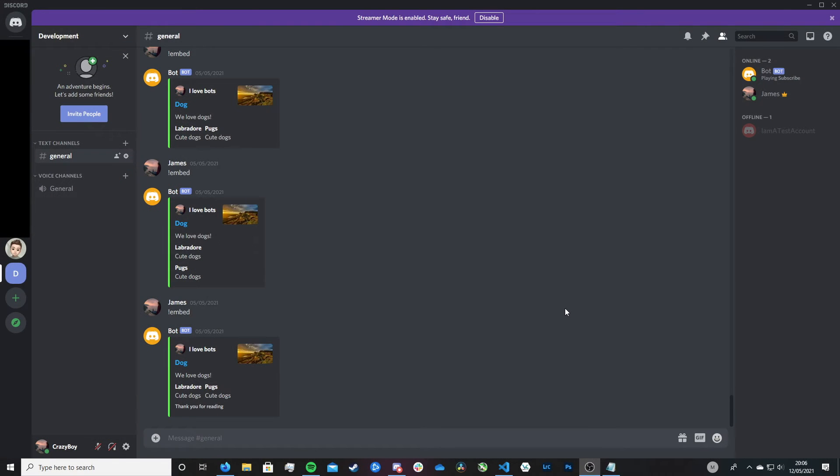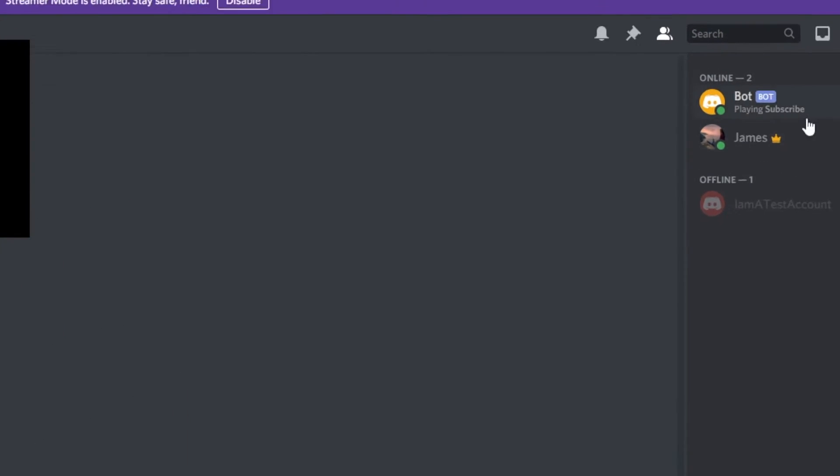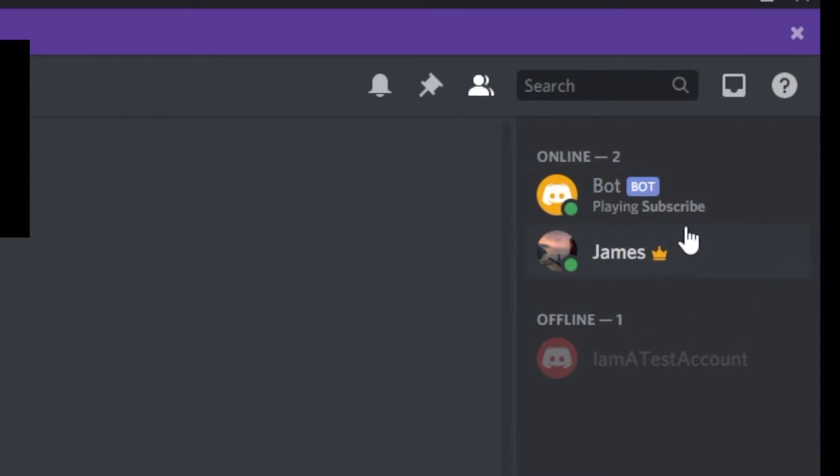Hi friends, it's James and welcome or welcome back to my channel. So in this video we're going to be looking at how we can get our bot to display a status message just like this here.